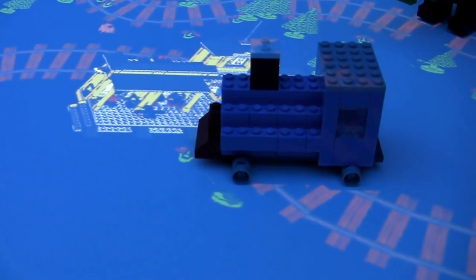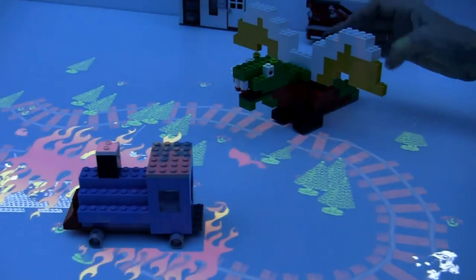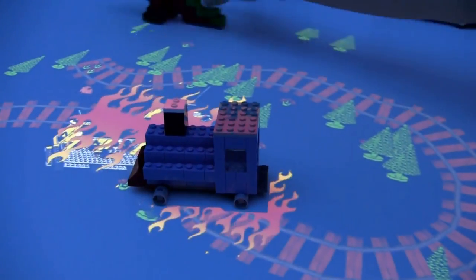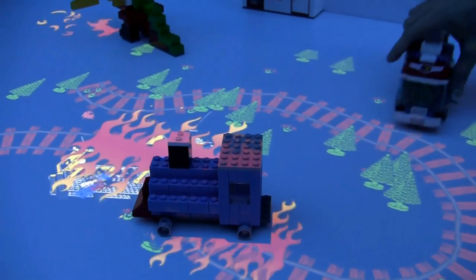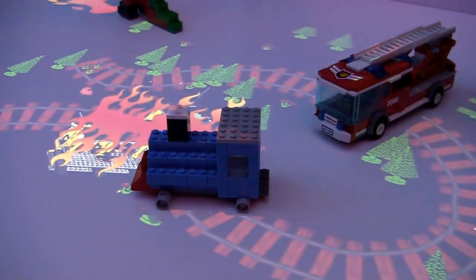The dragon still knows about all the physical and virtual objects in the scene, so it can light anything on fire. And the fire truck knows about any of the objects on fire, so it can come into the scene and immediately put those things out.